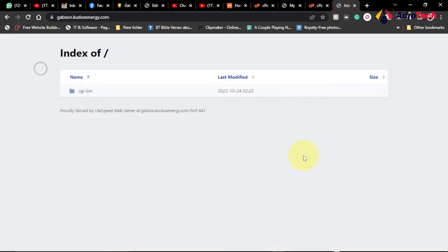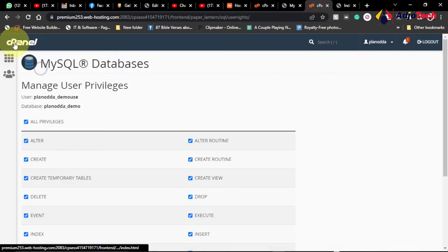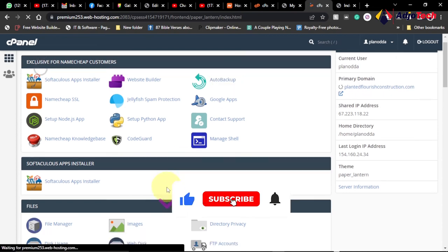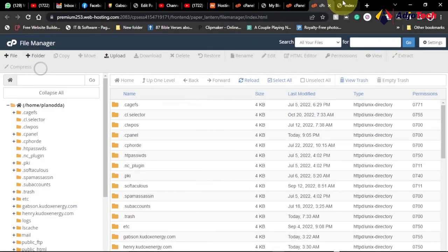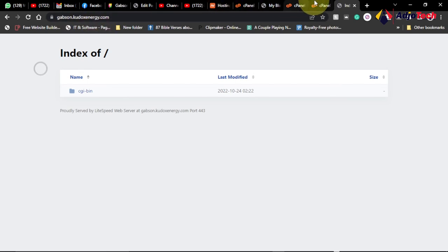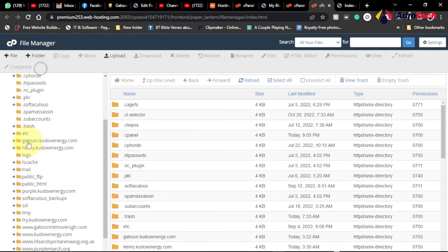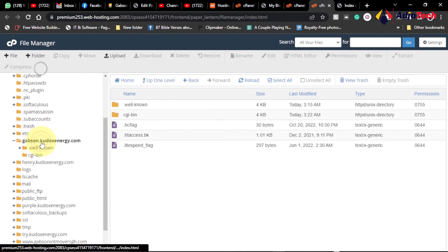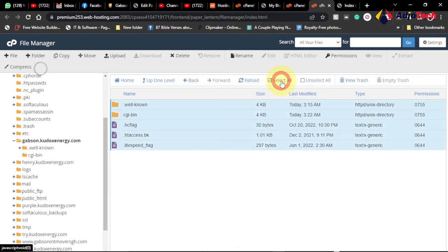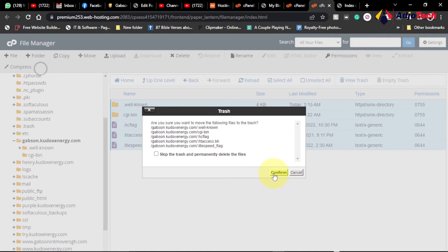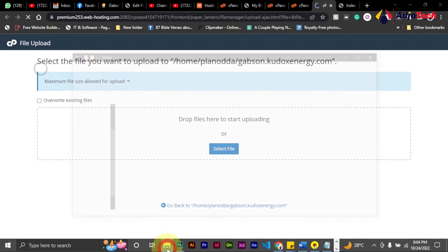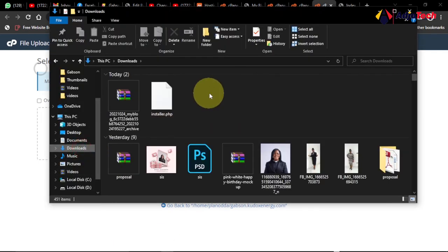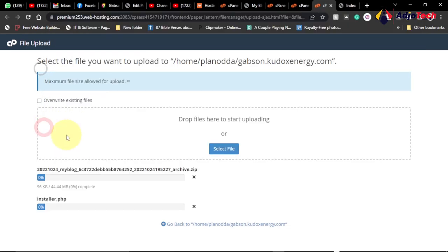Now we're going to move our site. Go back to the cPanel and open the File Manager. Locate the target folder — in our case, the subdomain folder 'gaps-in-dots-kudos-energy'. Open that folder and clear it out. Click on Upload and upload the two files we downloaded. Drag them from your downloads folder and drop them into the file manager. Wait for the upload to complete.